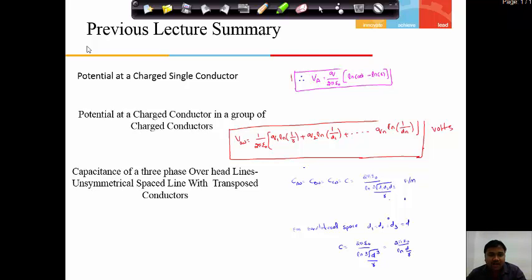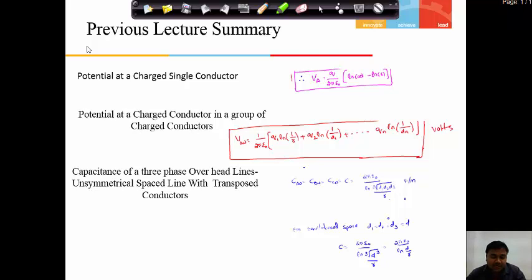The potential at a charged conductor in a group of charged conductors is Van equal to 1 by 2 pi epsilon of q1 natural logarithm of 1 by r plus q2 natural logarithm of 1 by d1 and so on. The capacitance of a three-phase overhead line in unsymmetrical space with transposed conductors can be written as 2 pi epsilon by natural logarithm of cube root of d1 d2 d3 by r.